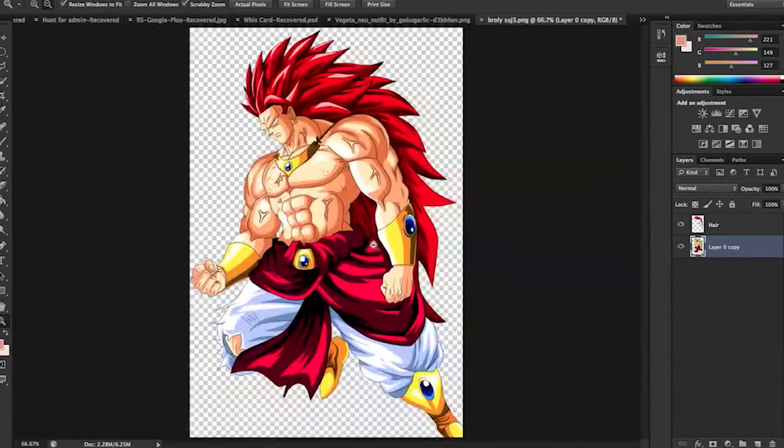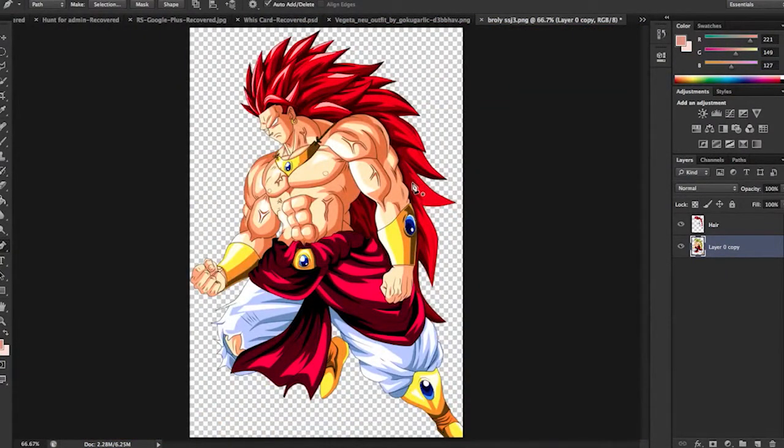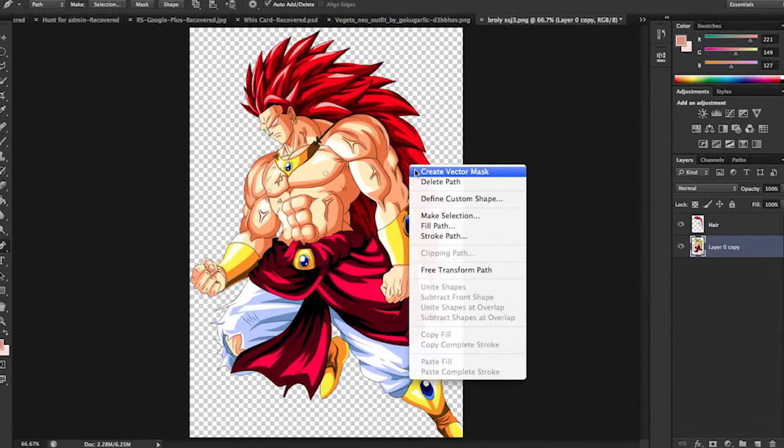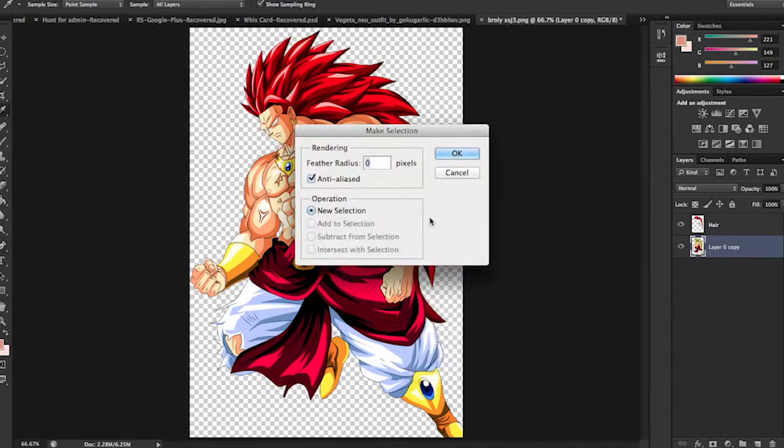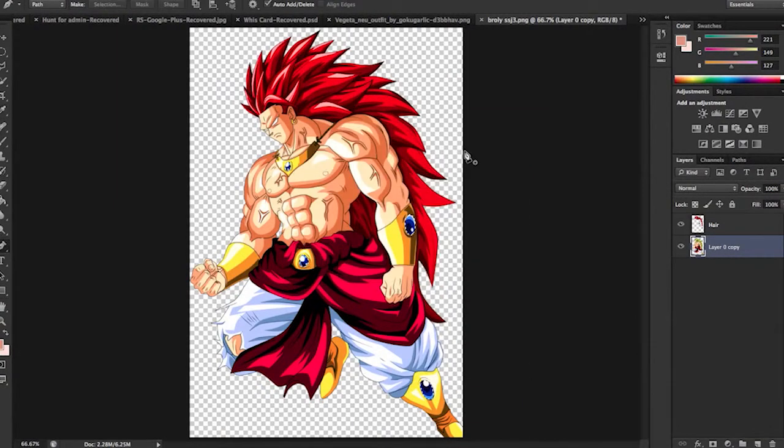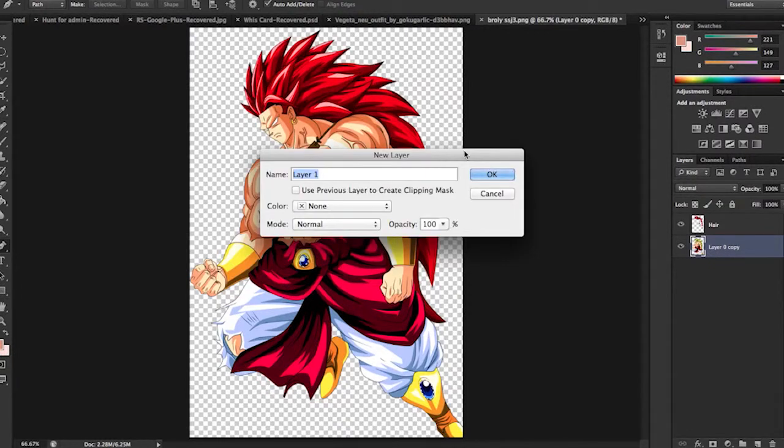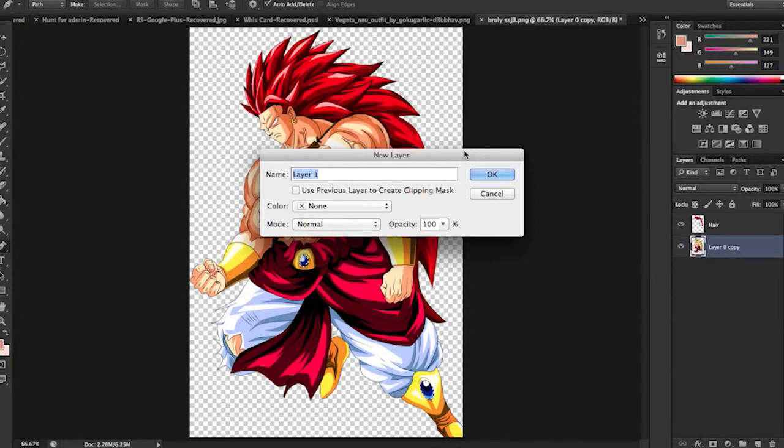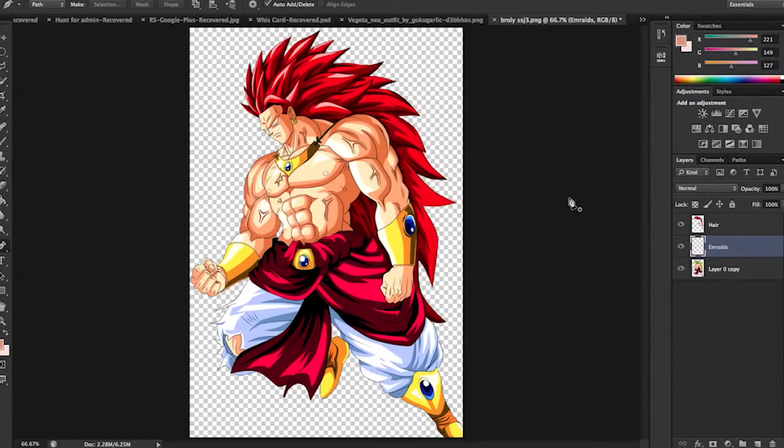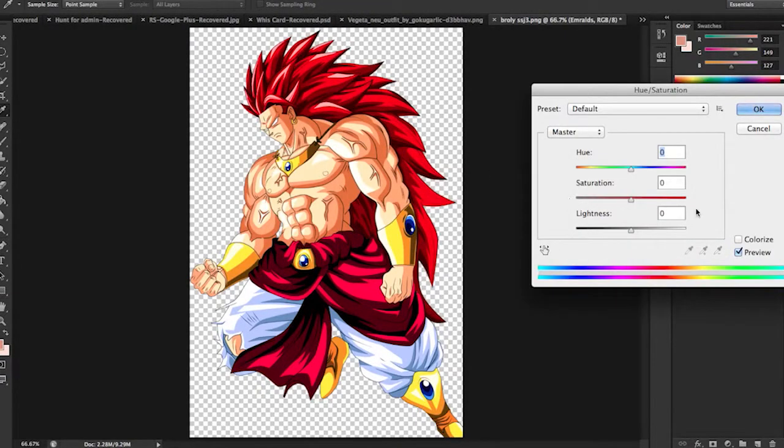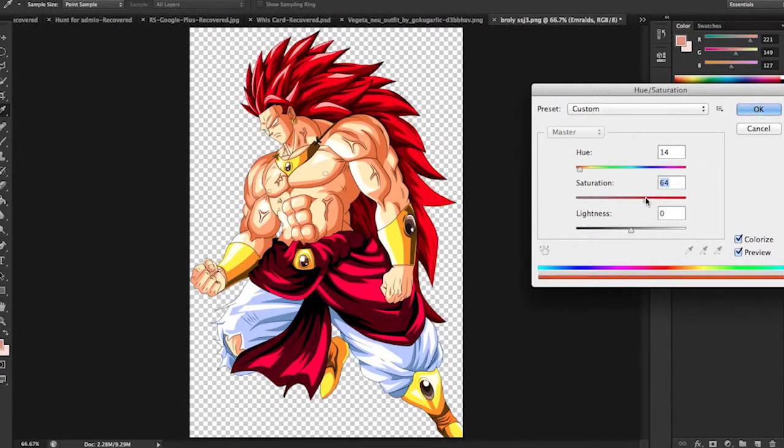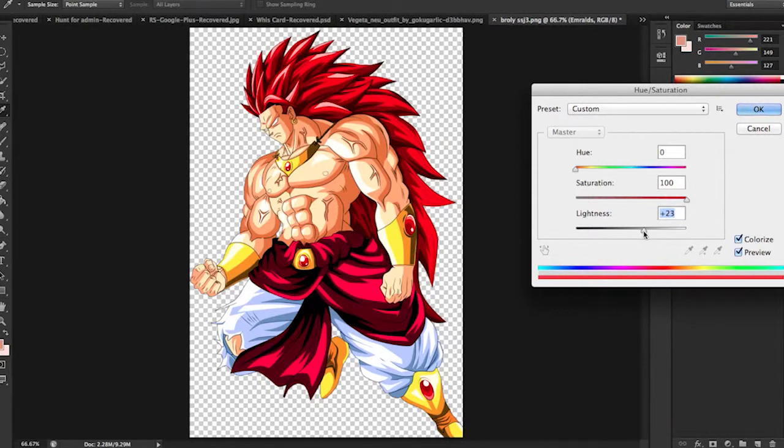Alright, I'm back. Now same as last time, make selection, leave everything alone. Command option J. This essentially copies the layer into a new layer. Just name it whatever you want. Choose whatever color you want. I'm going to choose red to stick with the theme. Bring up the lightness just a bit to make them stick out.